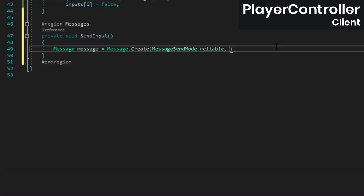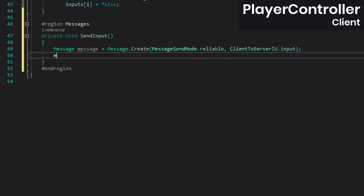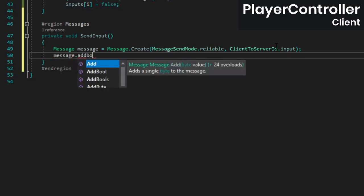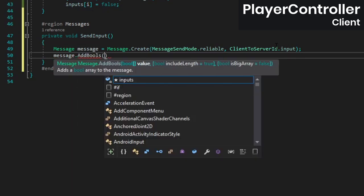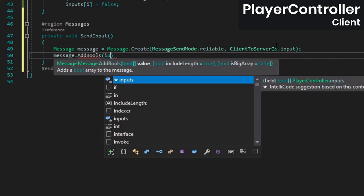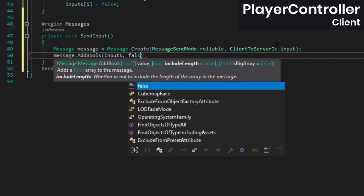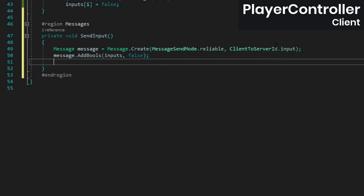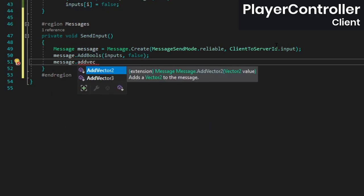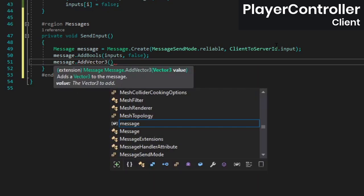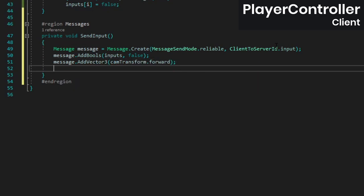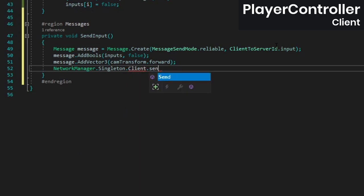Back in the PlayerController, pass the new id to the message.create method and add the inputs array to the message. Make sure to pass in false for the include length parameter. This will prevent Riptide from writing the length of the array into the message, which is fine in this case because we know our inputs array will always consist of the same number of elements, so we'll be able to manually pass that length in on the other end and thereby save a little bit of bandwidth.